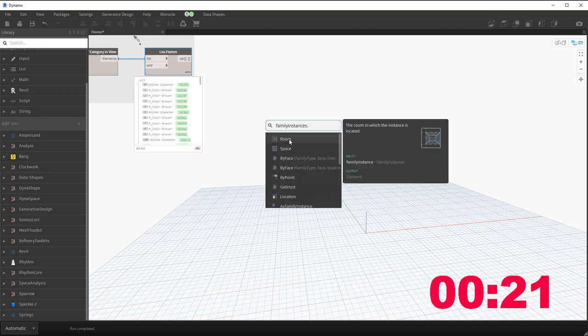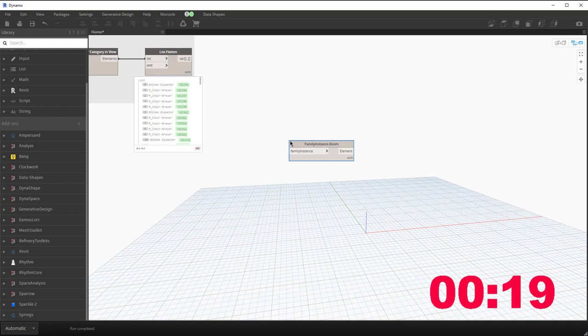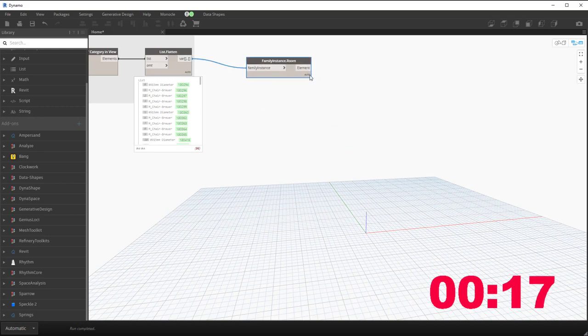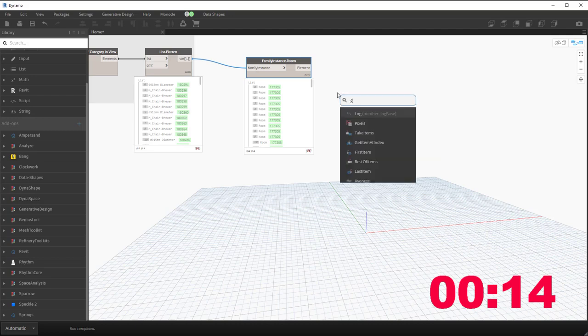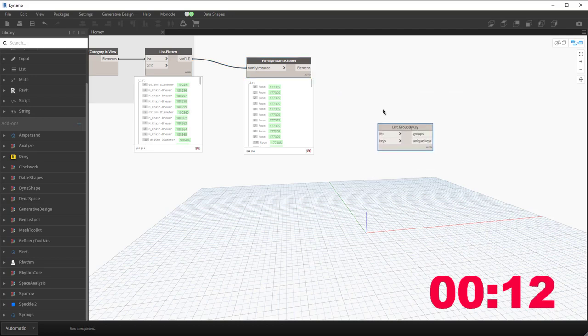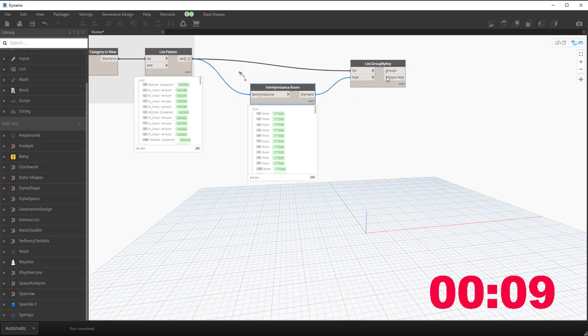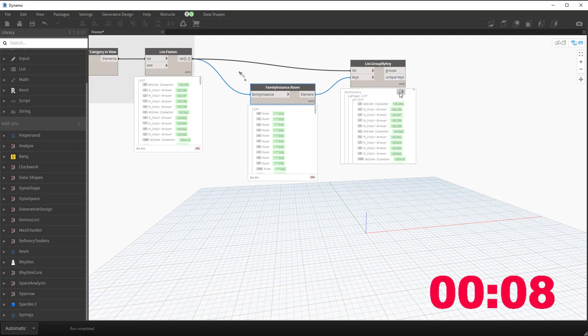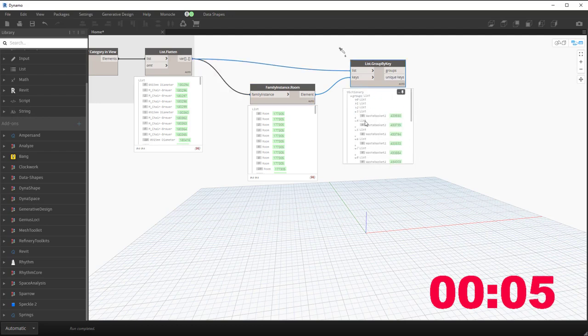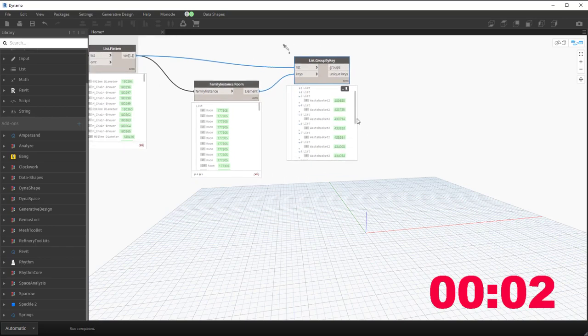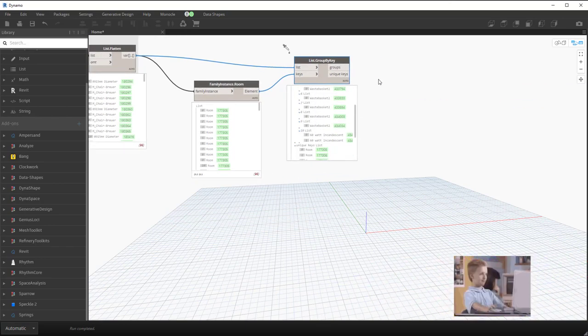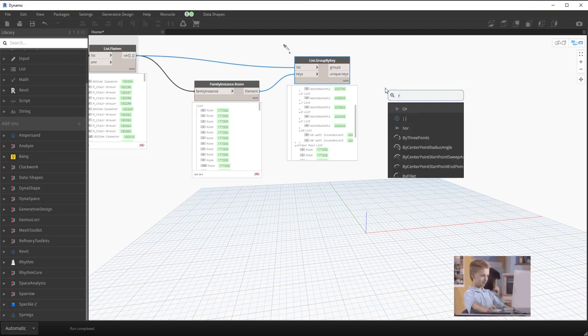We'll go ahead and use the built-in one here. Plug your family instance in. It gets the rooms and then you can actually do a group by key and group those elements by the rooms they're in. And really quickly, we now have all of the elements grouped by the room they appear in and we can move on and do whatever we want with that.